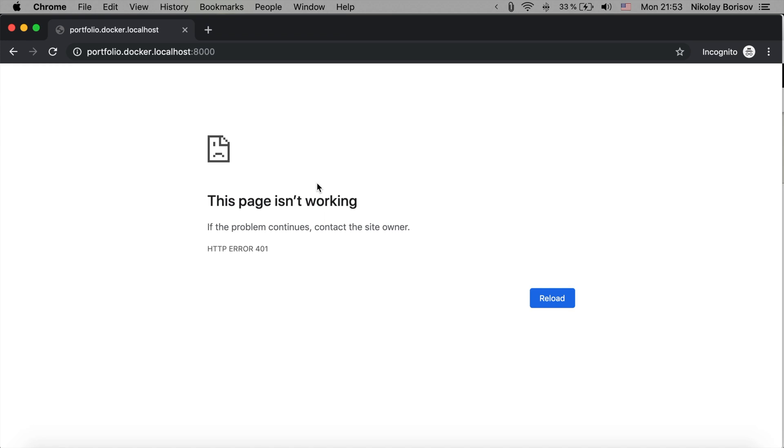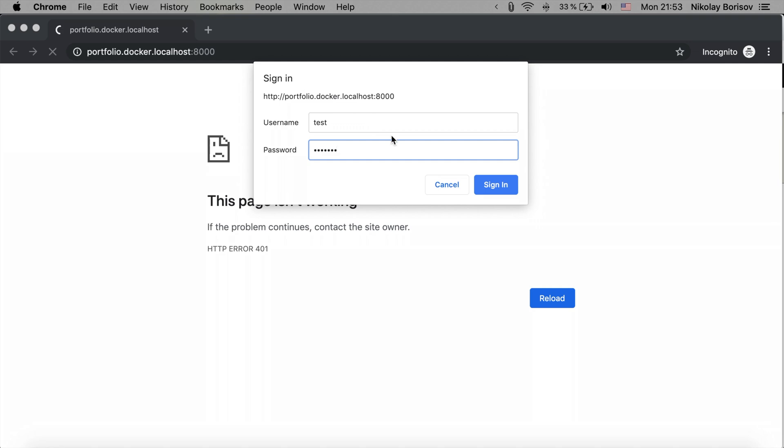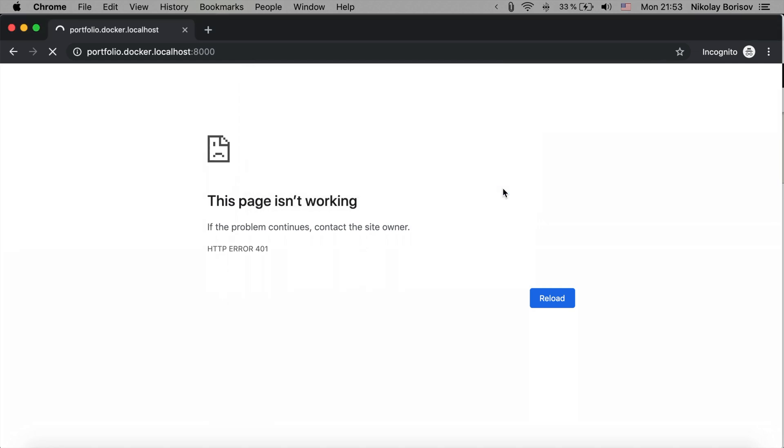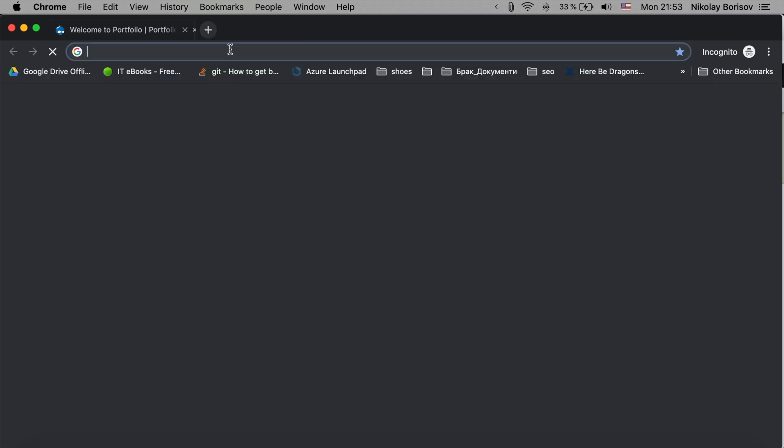For example, here if you just click Cancel, you don't see anything. You don't see even the not logged in version of the Drupal website. And if we refresh now and if we simply type 'test' and 'test666' and click Sign In, we're now able to see the actual Drupal instance, which is the whole idea of the Shield module.